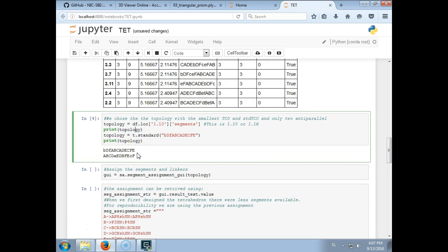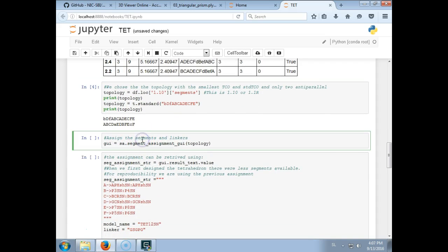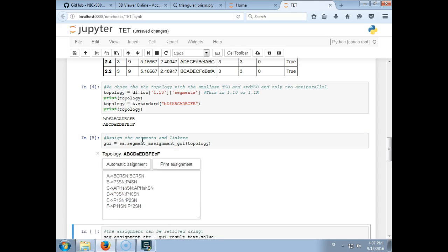Here we are just reading the topology and here we are converting it to the standard form.